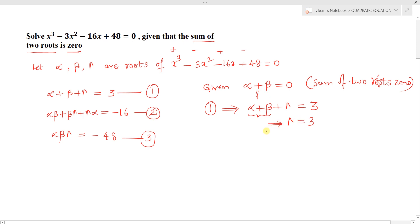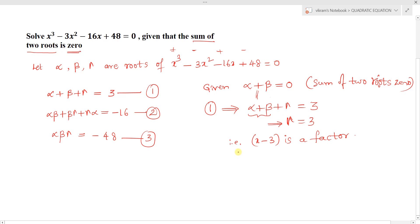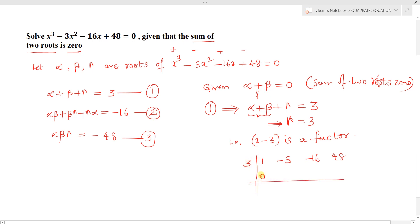If gamma = 3, then one root of the given cubic equation is 3, which means x - 3 is a factor of the given cubic equation. With synthetic division we can find the remaining factors. Write down the coefficients: 1, -3, -16, 48. Since x - 3 is a factor, x = 3.